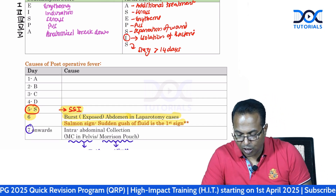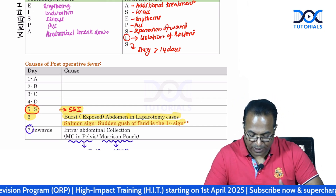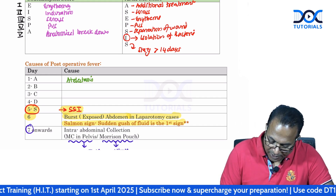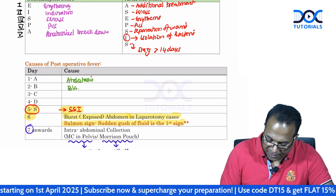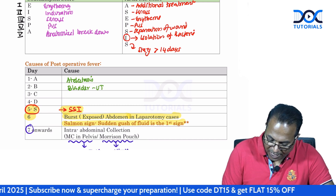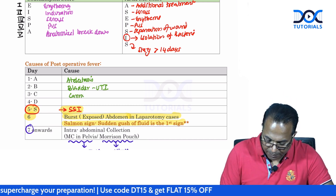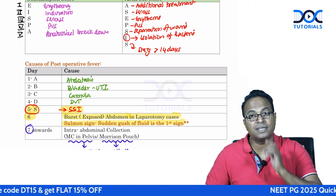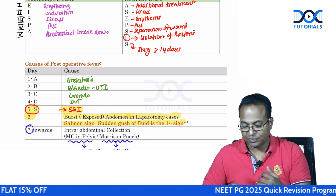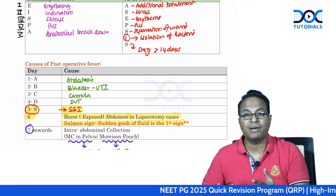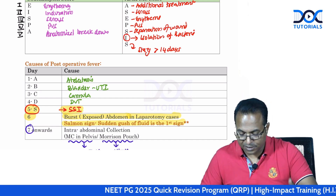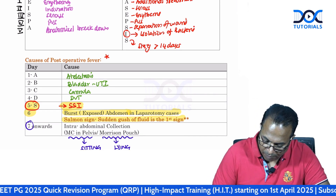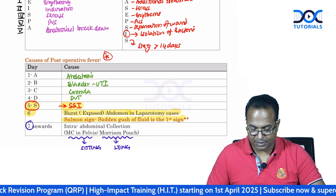The causes of post-operative fever depend upon the day. Day one fever is because of atelectasis. Day two is because of a bladder catheter causing urinary tract infection. C is cannula-based infection. D is DVT. Day five — it looks like yes — it is surgical site infection. Six: when you hit six, the crowd will burst. Seven: you go to heaven when there is an anastomotic leak. Don't forget the seven causes of post-operative fever across seven days.